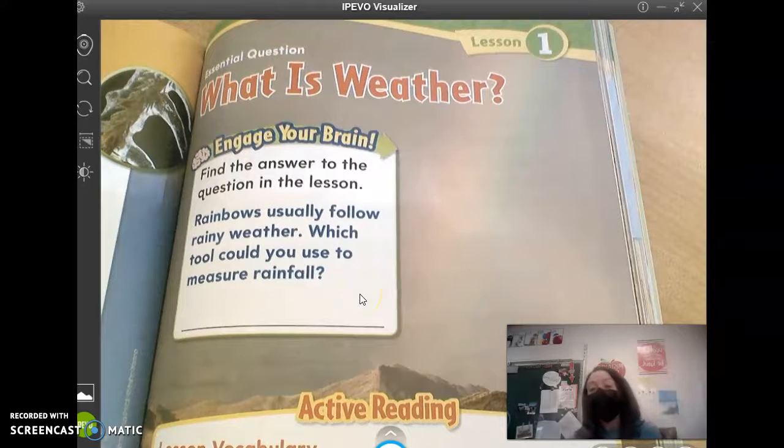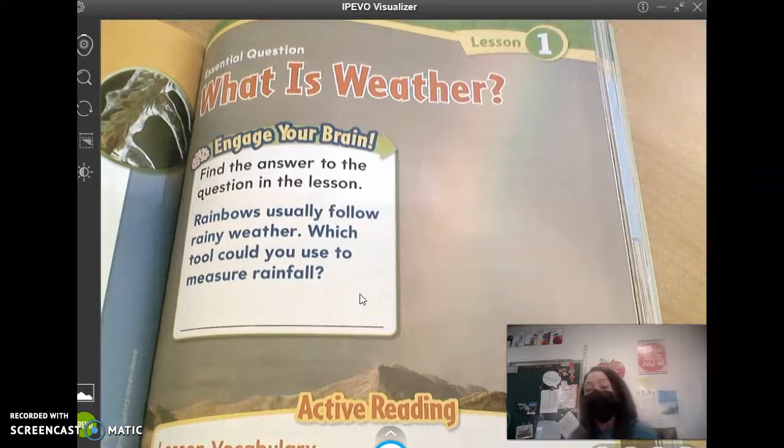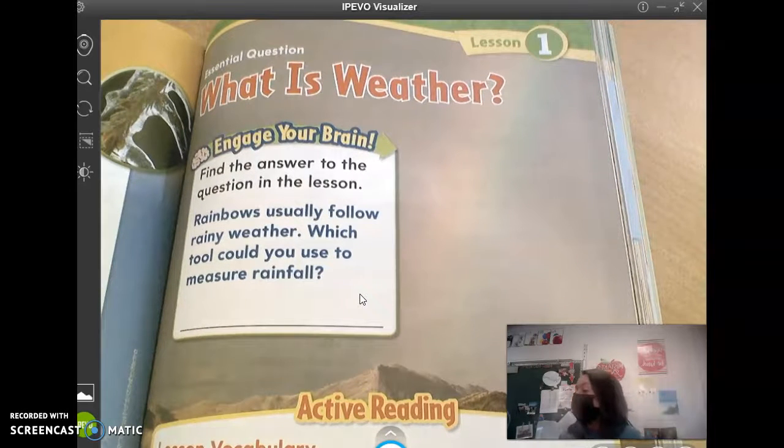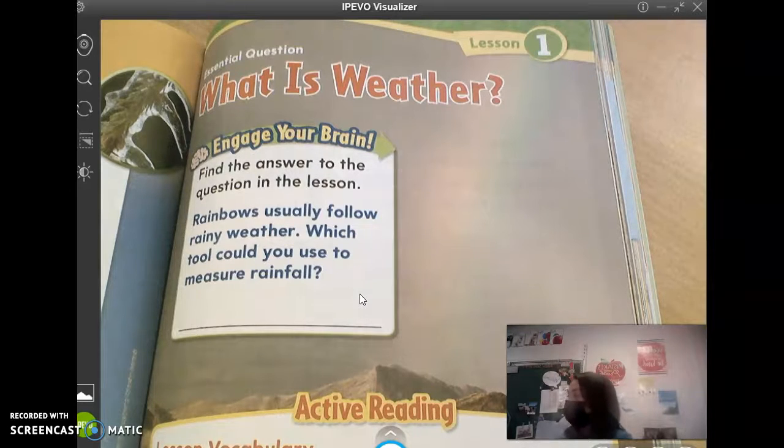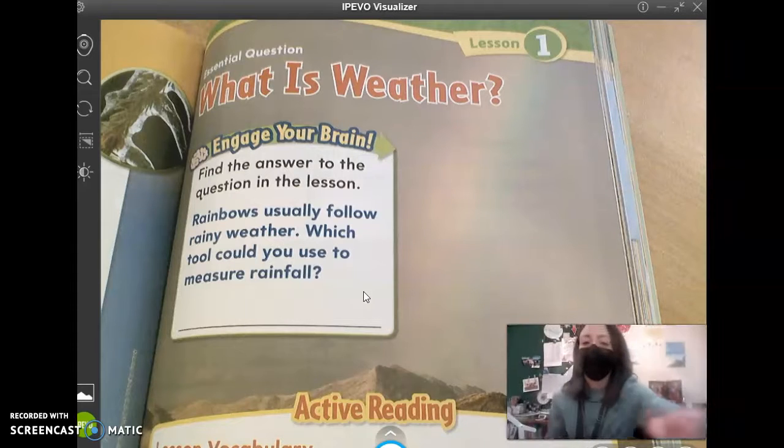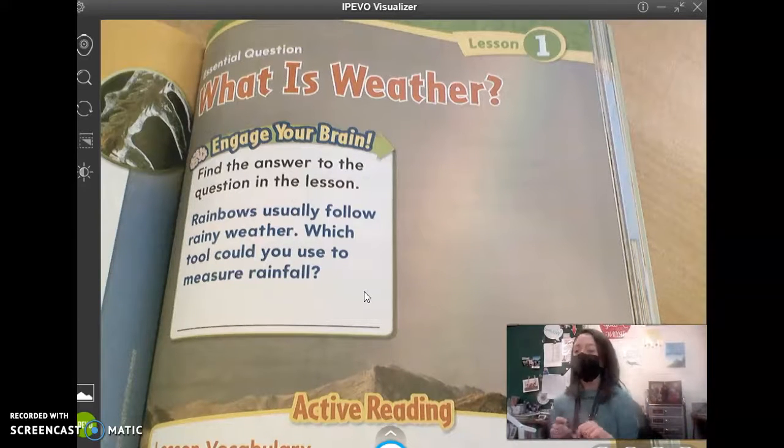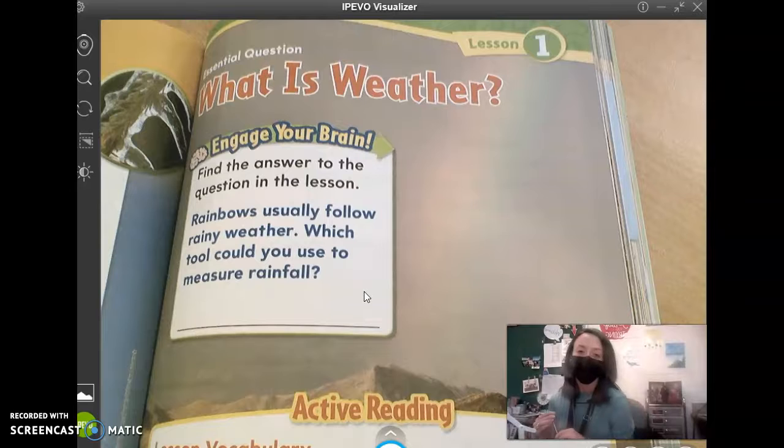Hi, virtual learners. For science today, we are going back to unit seven that talks about weather and seasons. I just got done telling my class that's in the school that we will not have a test over this unit. We're just going to go through the pages and do the review, but there will be no tests.